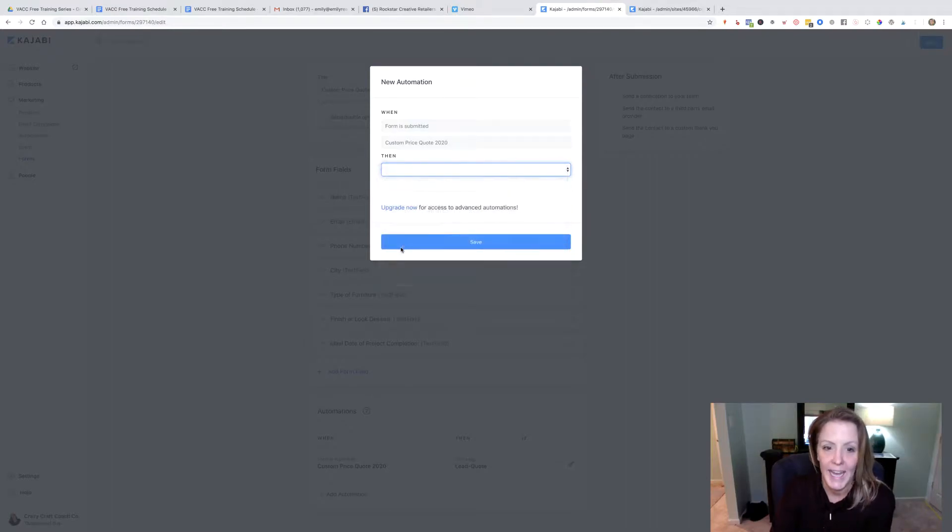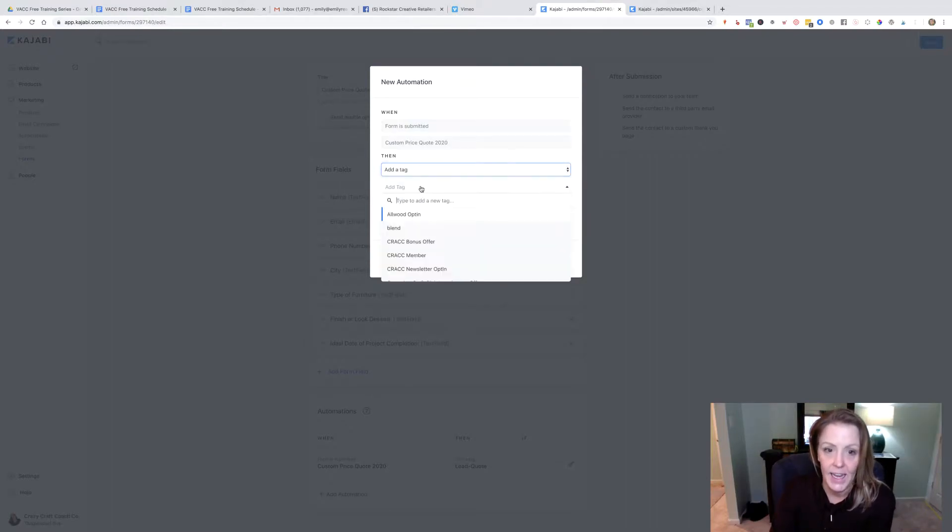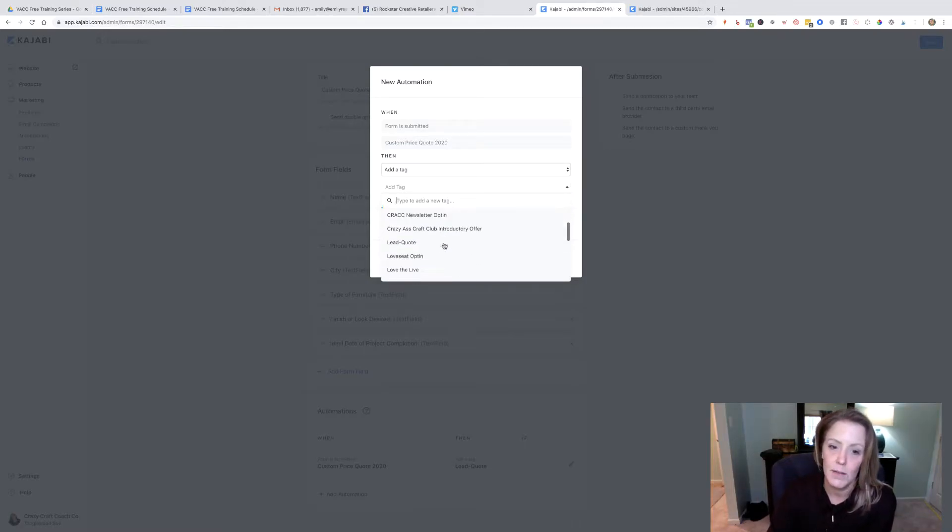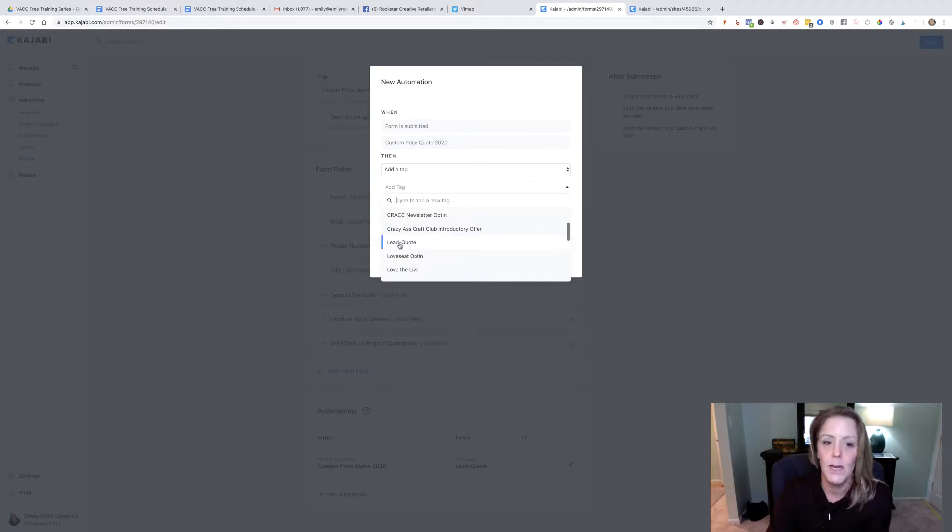I chose to add a tag, and then I had to have the tag already uploaded in there. It was a little bit confusing, but we have all these options we could tag people and I did my tag lead quote.